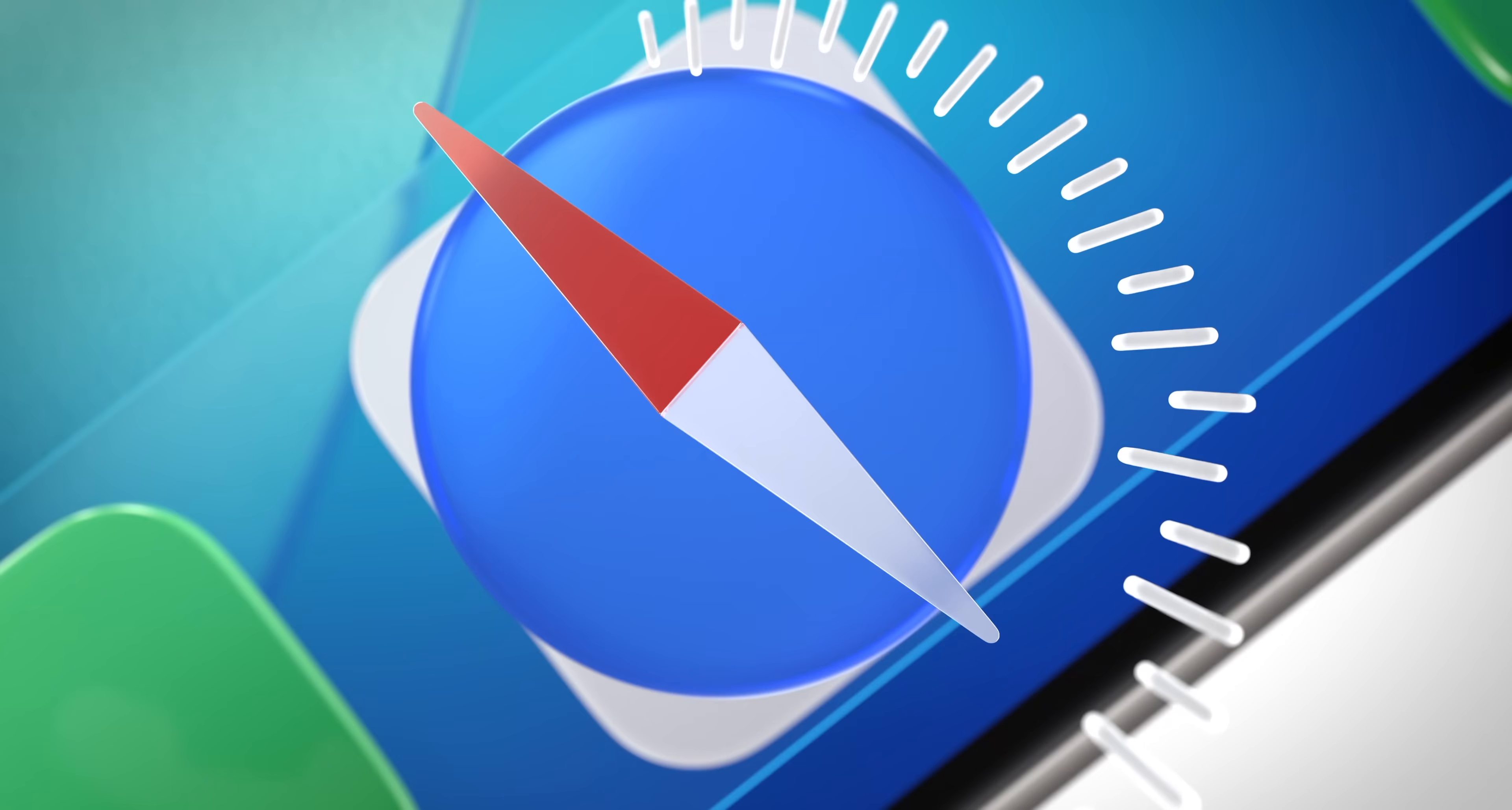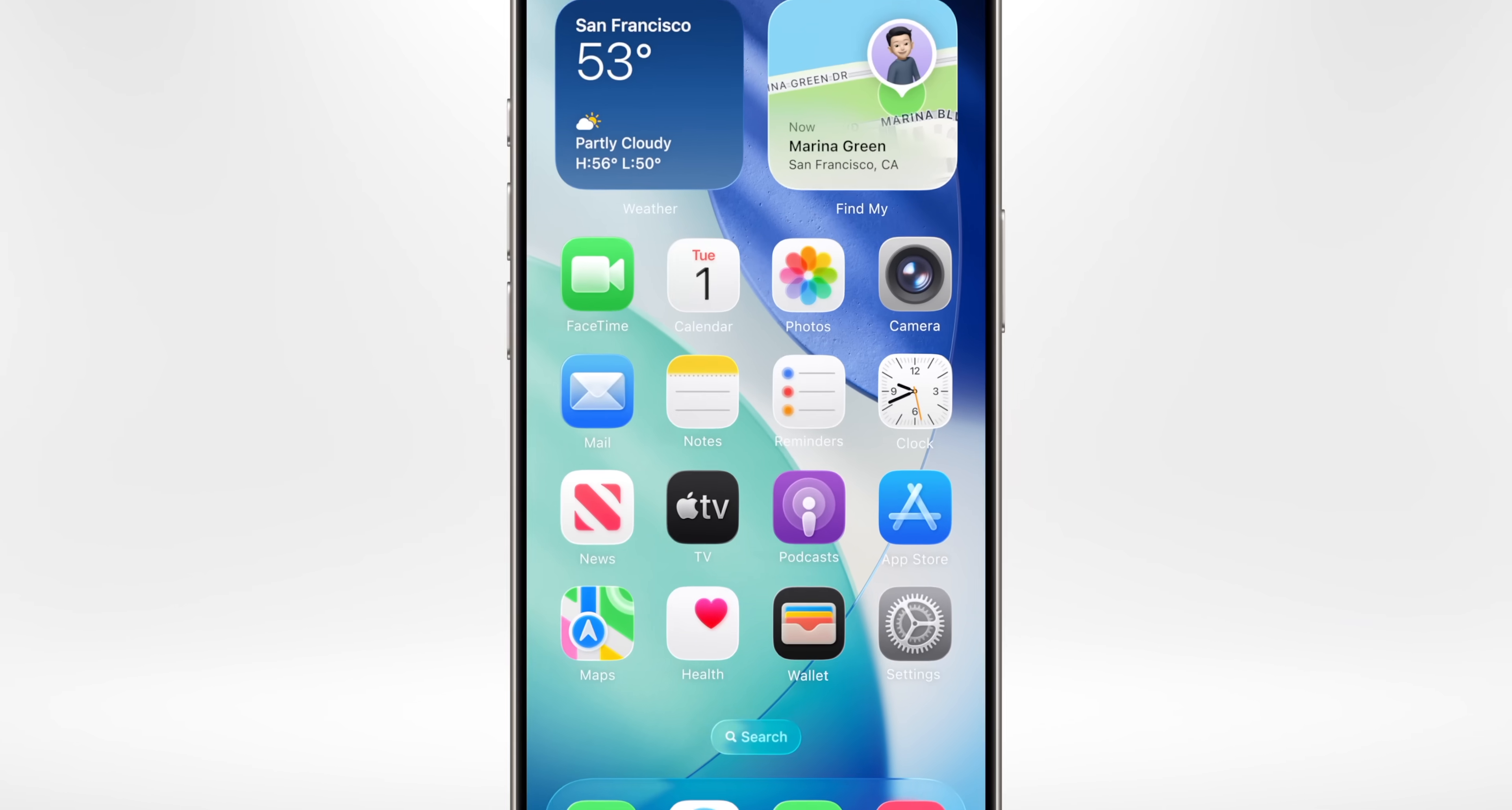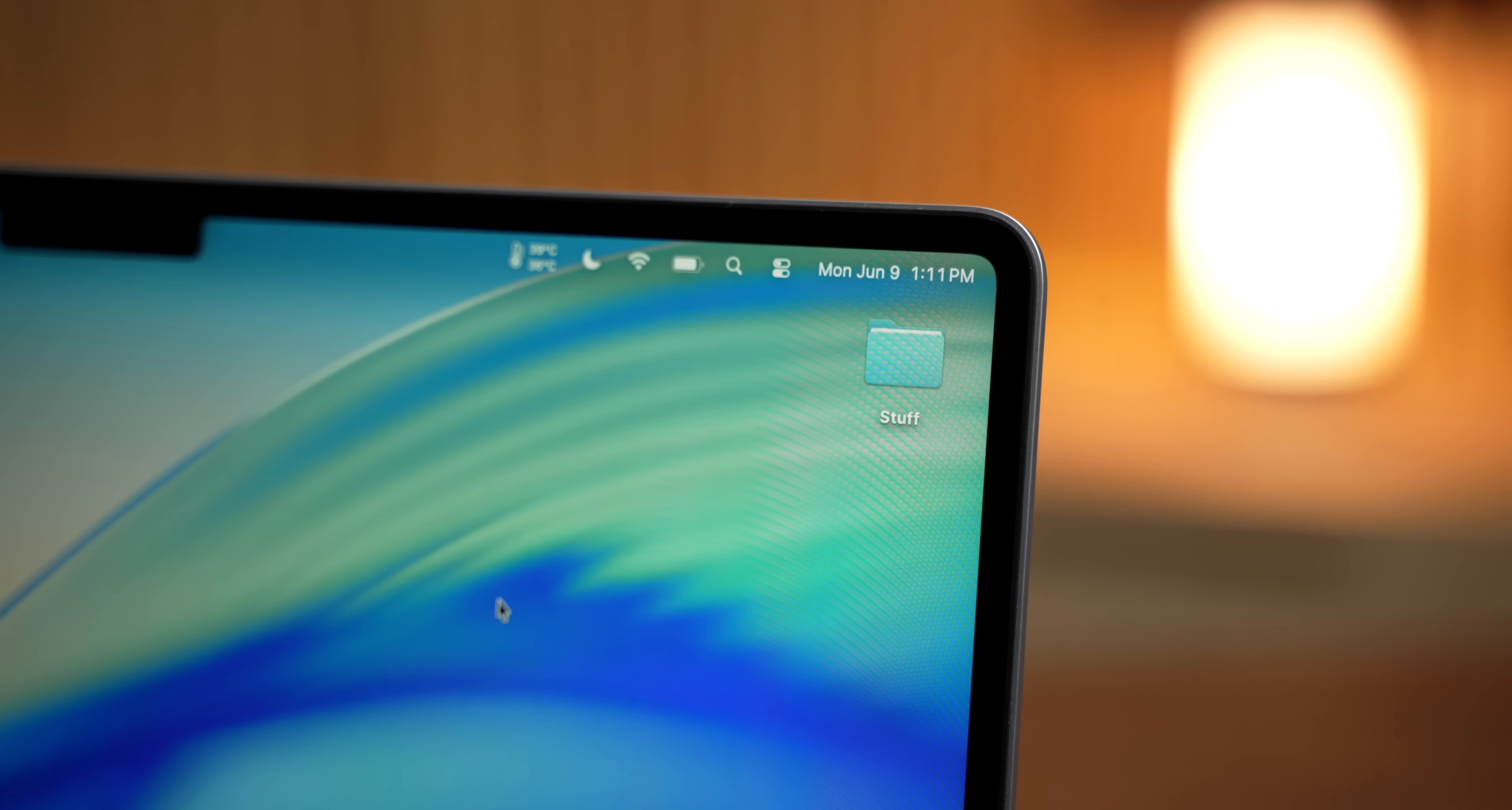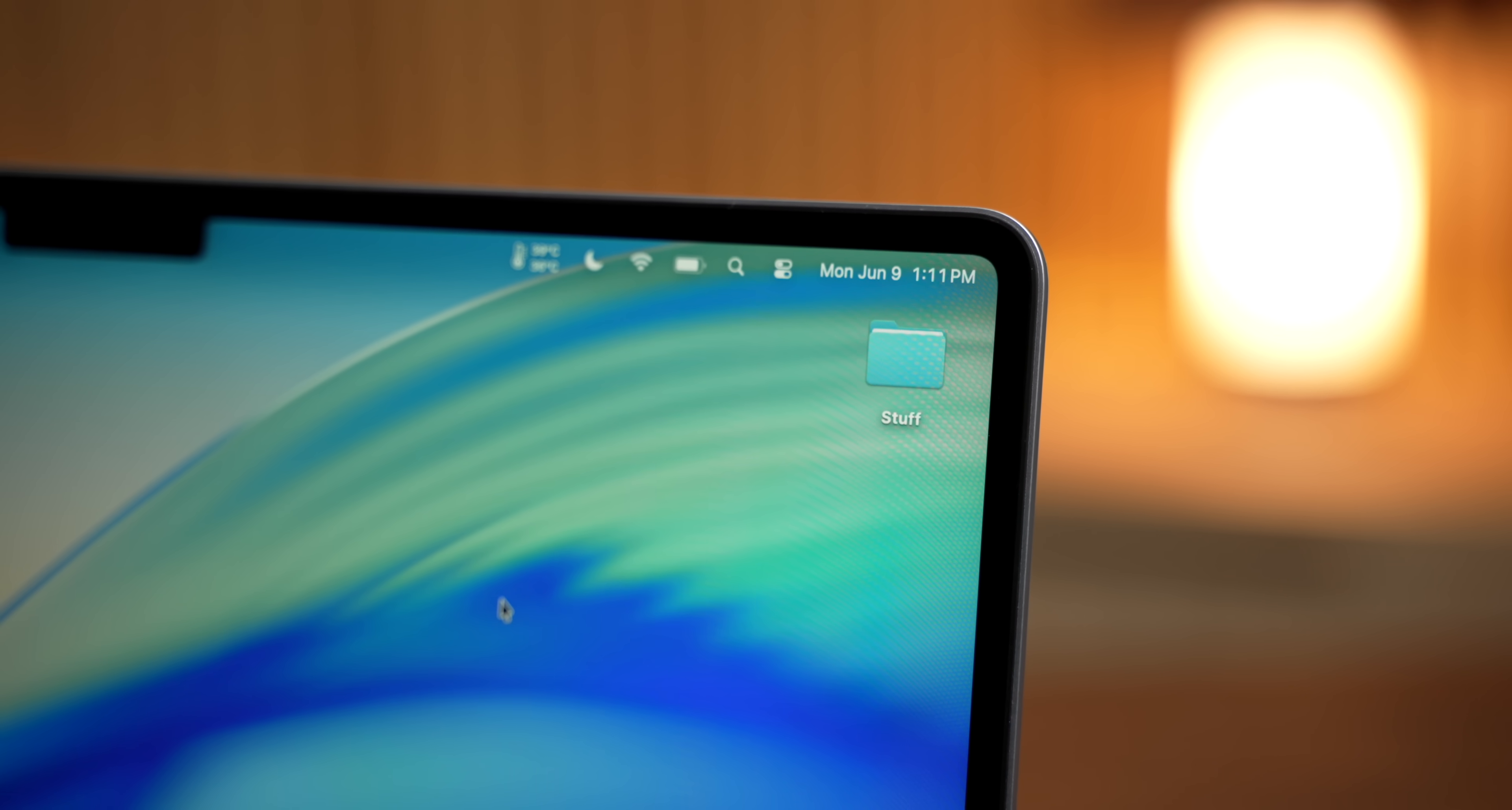And it just brings a bunch of quality of life improvements that were a long time coming. For example, if you adjust the volume or brightness, instead of having that box that shows up right in the middle of the screen, now we get a much more minimal window that opens up near the control center, which makes a lot more sense.